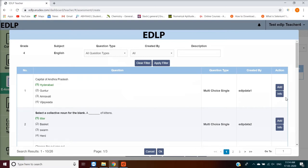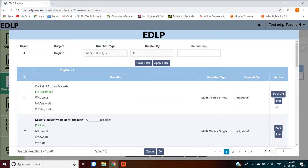You can use the desired filters to display the required questions. Against each question, Add and Info buttons are listed. Questions can be added by clicking on the Add button.